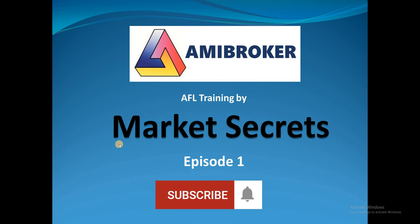Welcome to AmiBroker AFL training by Market Secrets. Algorithmic trading is dominating the world and it is high time the retail traders get started with algorithmic trading. That is the reason behind the launch of this new series by Market Secrets.